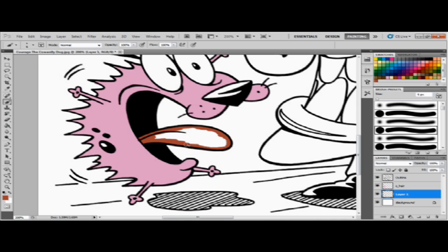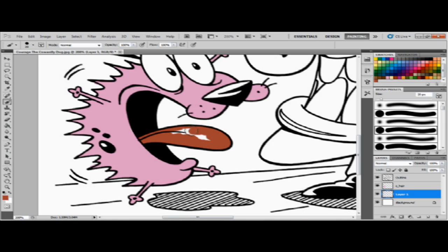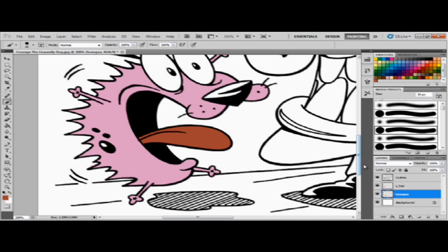When you're coloring, make sure you always do the outline first, like what I just did right now. Just color the edges of the outline so that way when you have that done, you could just make your brush bigger and then just do the rest of the filling real quick. Okay, now that the tongue is done I'm gonna call this tongue.